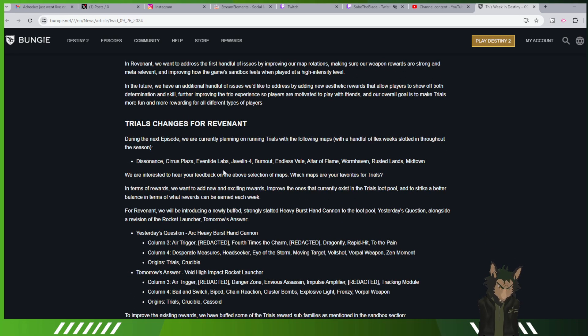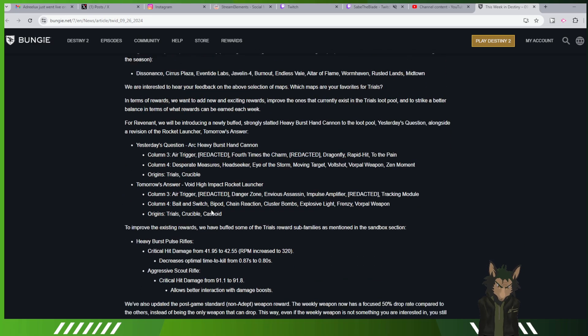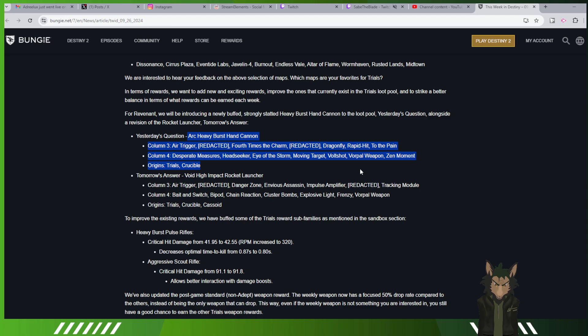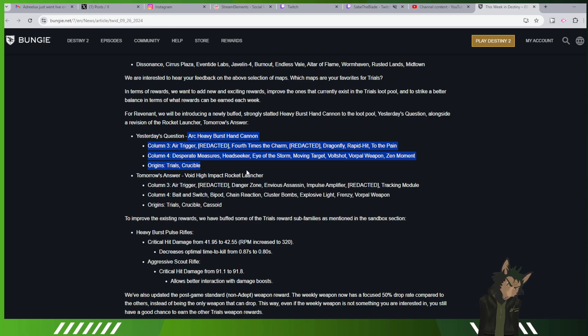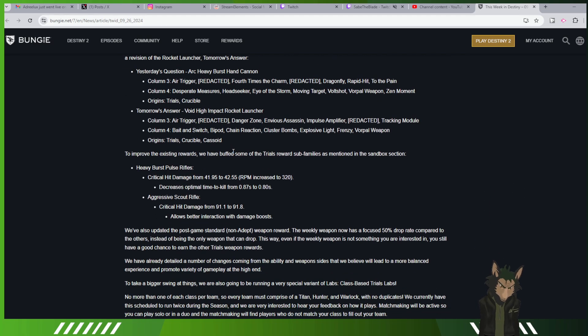Trials, bunch of changes. This is the master of Revenant. Here you go. Yes, we're getting another arc heavy burst hand cannon. This is the rolls and everything. I would probably go for rapid hit zen moment because it's just going to be that good, especially if I'm using arc.